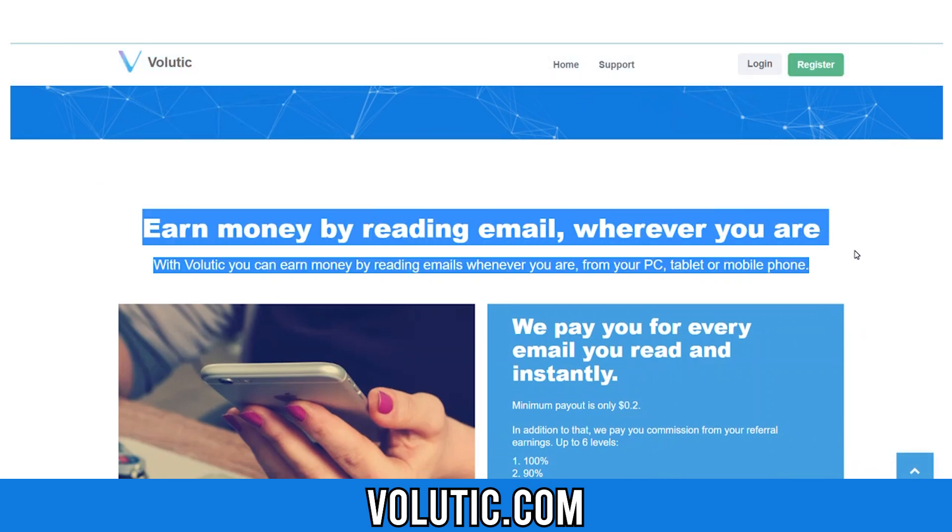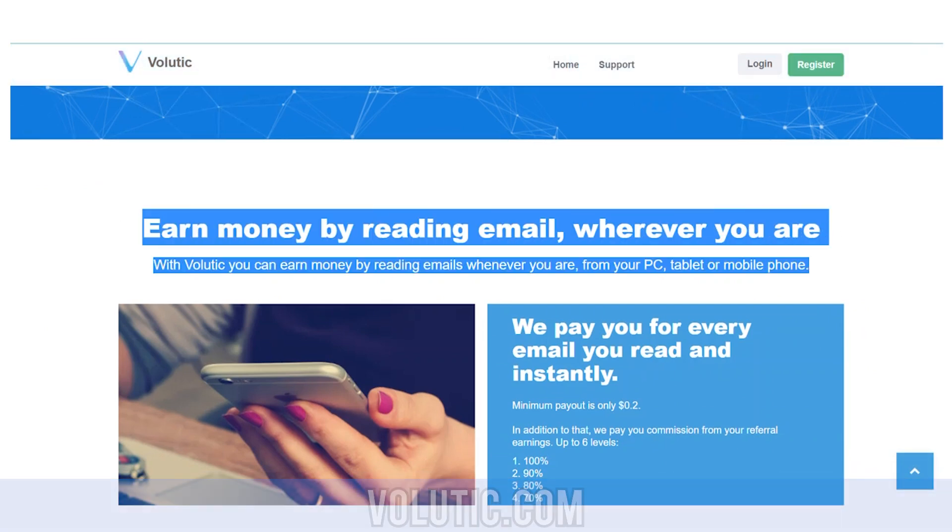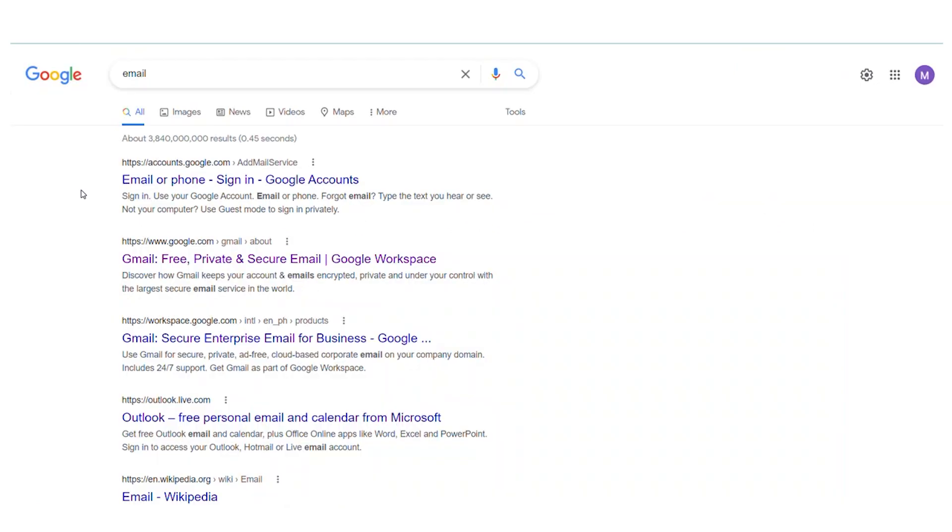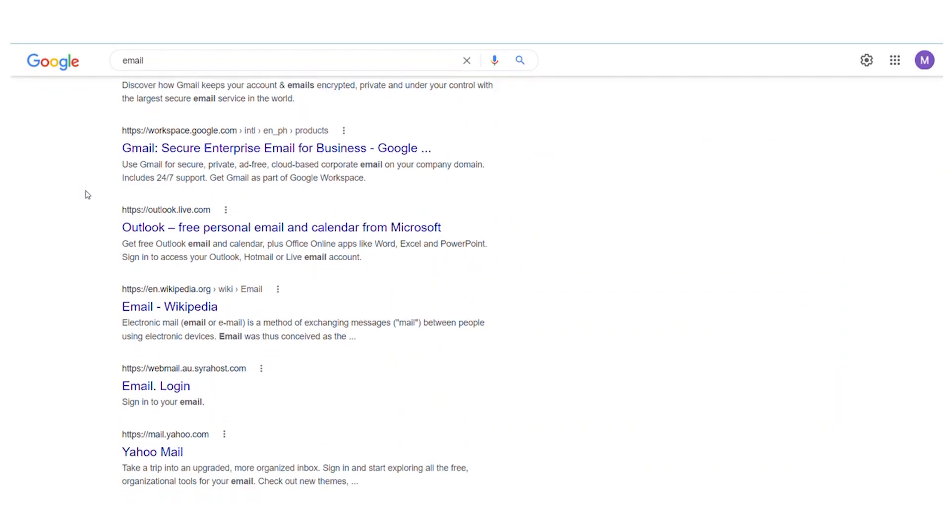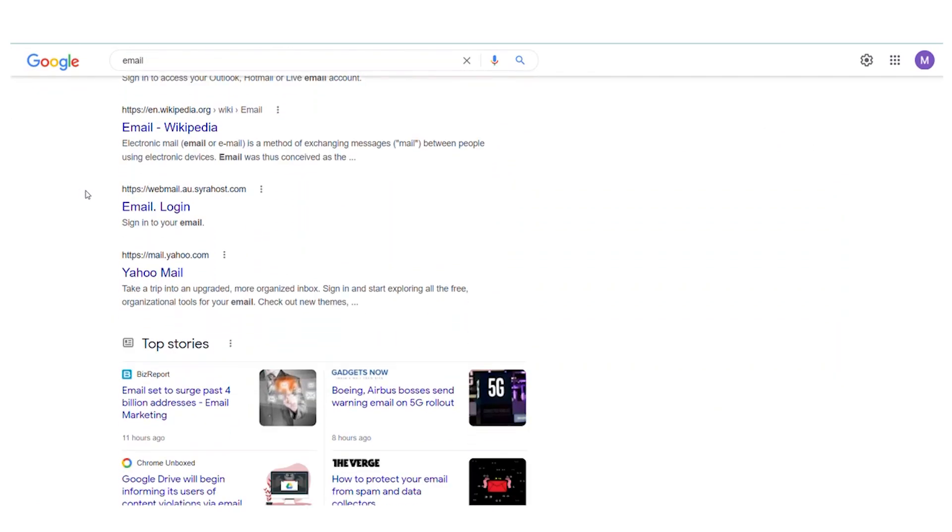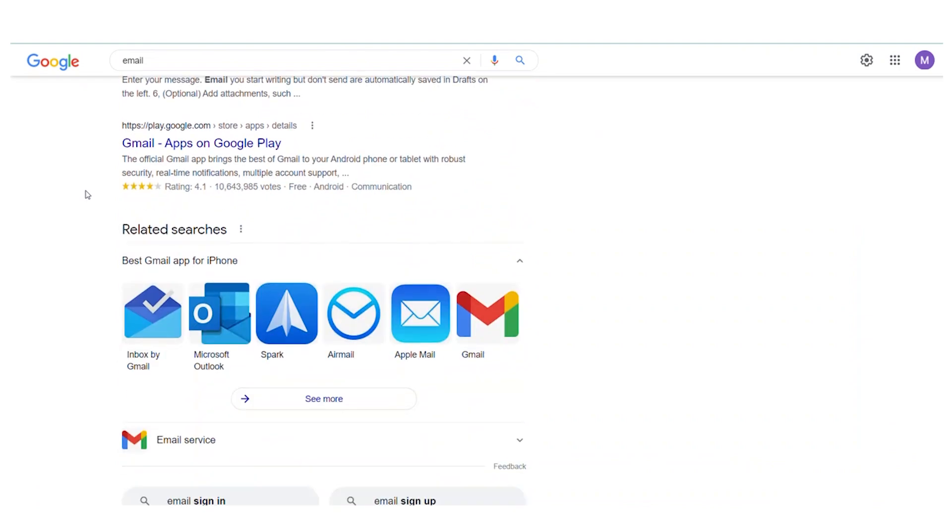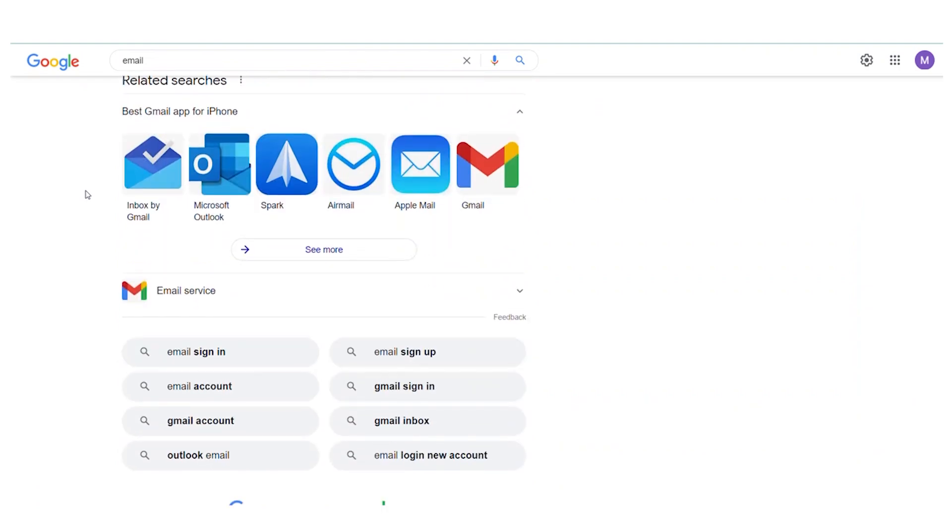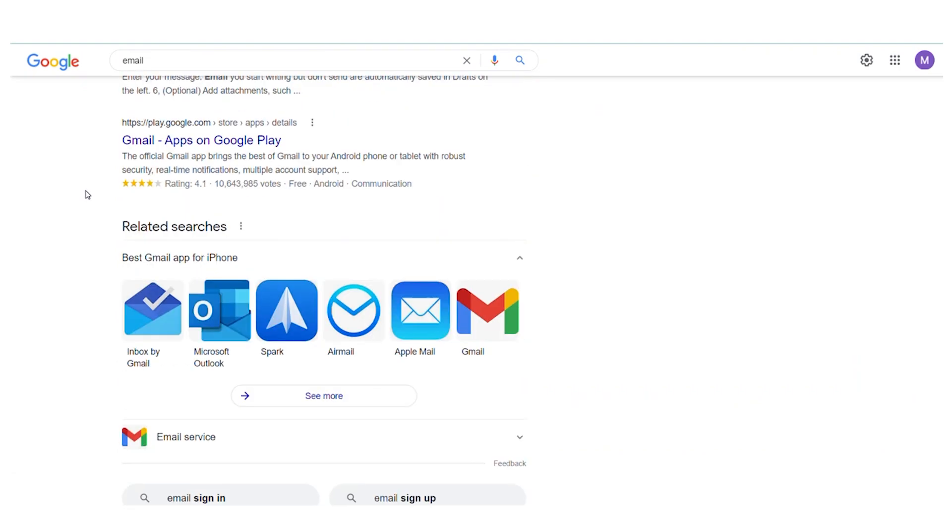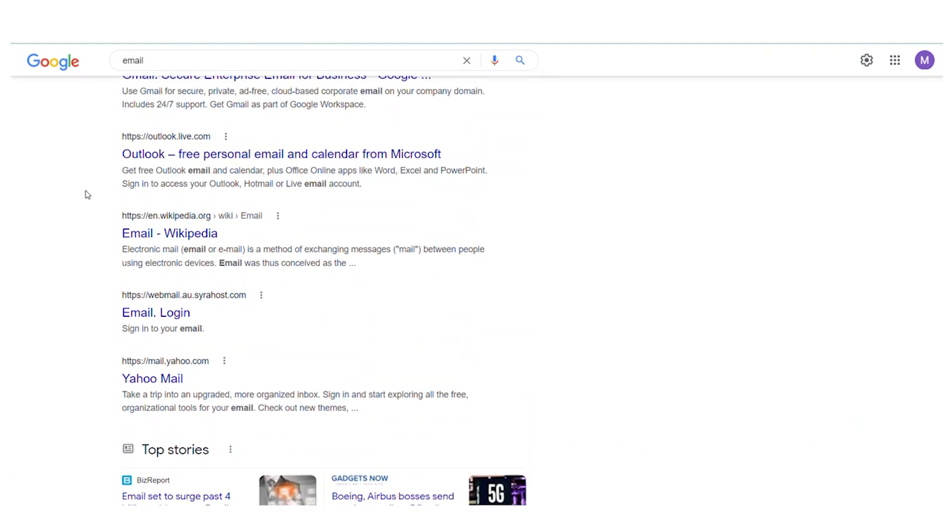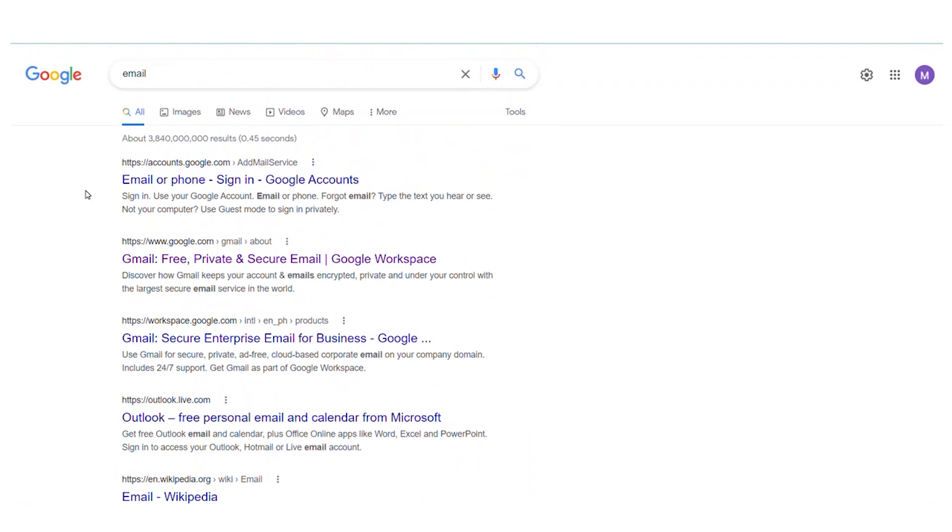I believe a lot of you guys have an email account, whether it is Gmail, Hotmail, Yahoo Mail, Outlook or other email accounts. And do you know that you can pretty much use any of these email accounts to start making money with Volotec for 100% free?